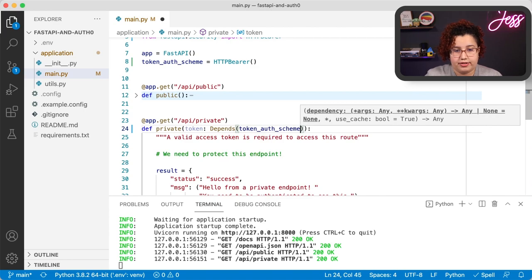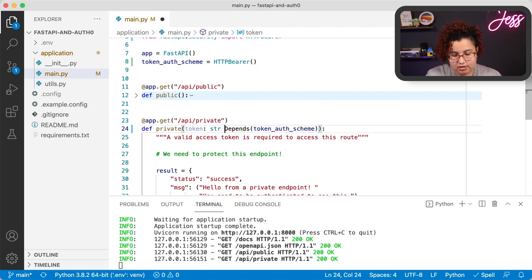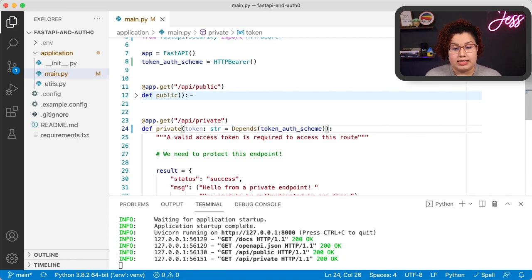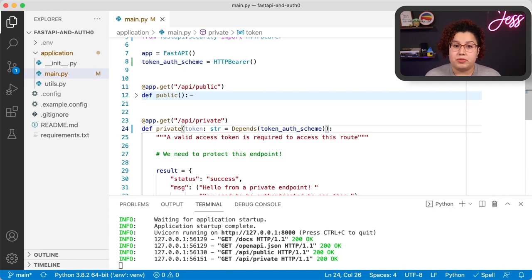This token parameter will be special because we're going to use the Depends class, passing our scheme to Depends as the value of our token. Let's update that — Depends with the token_auth_scheme. It's missing a type, so let's leave it as a string. That's the Depends value. Before we see how this change affects our endpoint in the documentation, it's important to understand what is going on here.